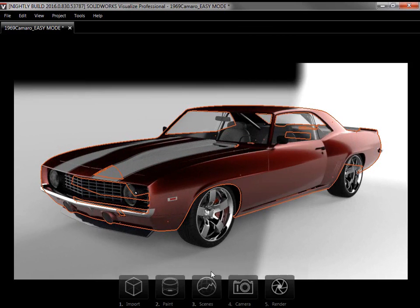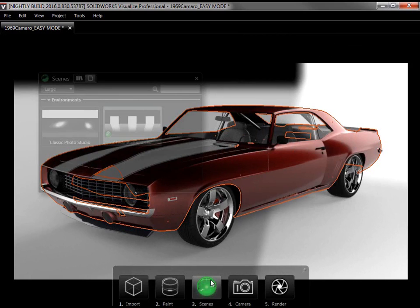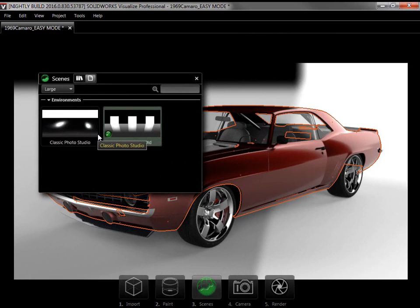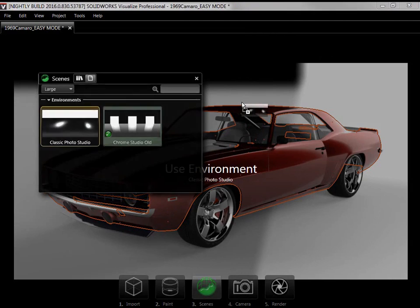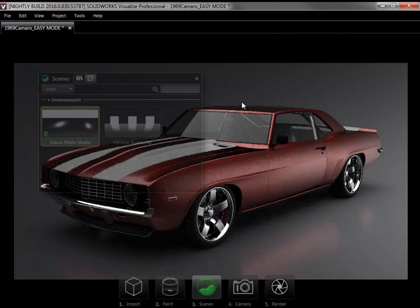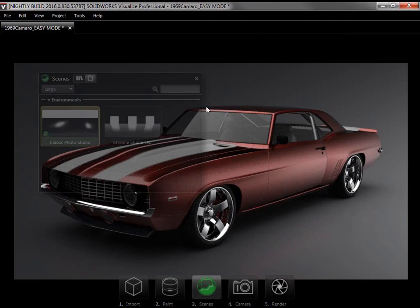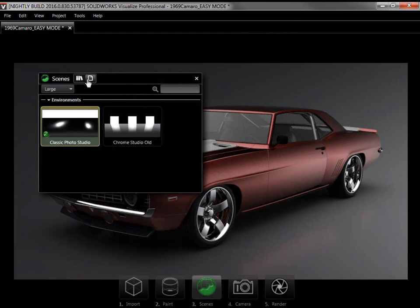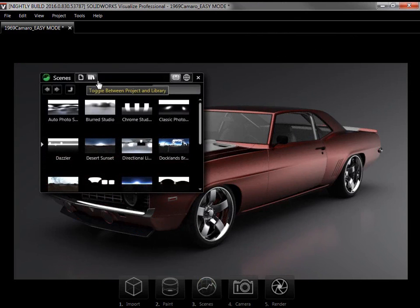I'll go to Step 3, Scene, and bring up the Scene panel. Like with the Appearances panel, I can drag environments into a scene to load them, as well as access the local and cloud libraries from toggles.